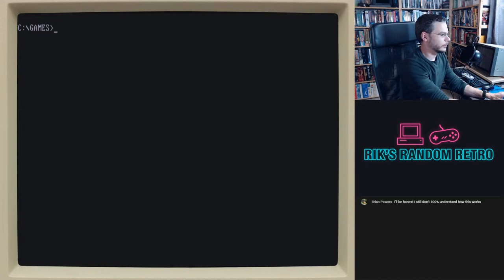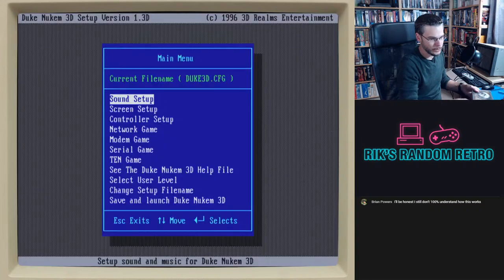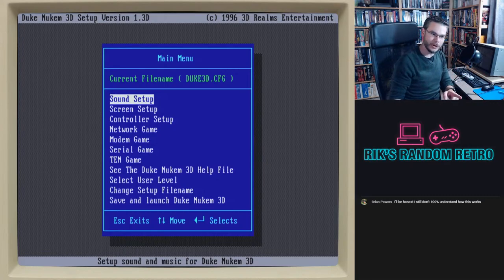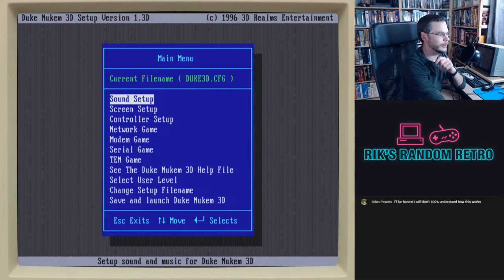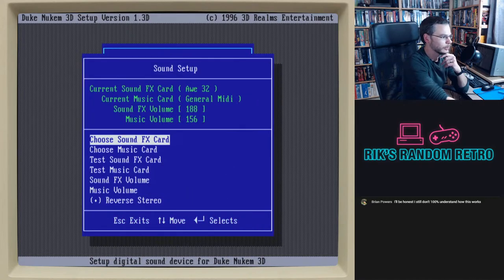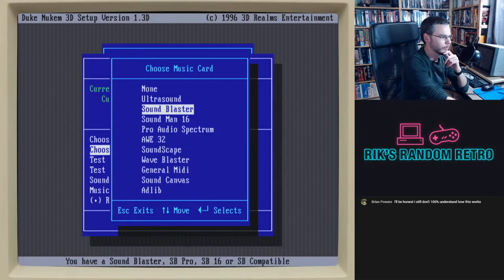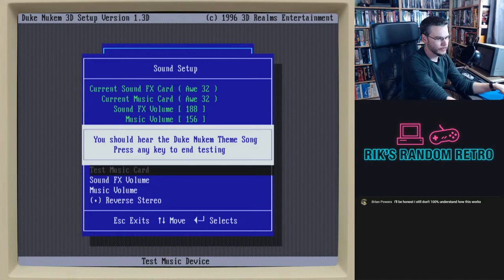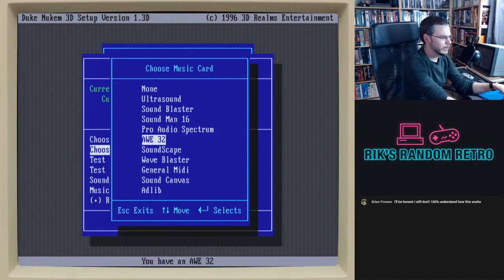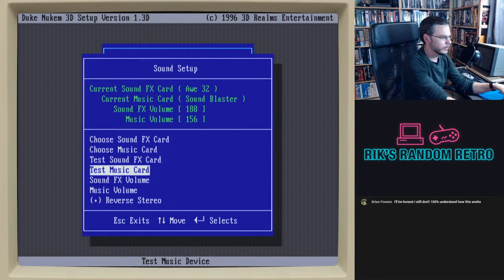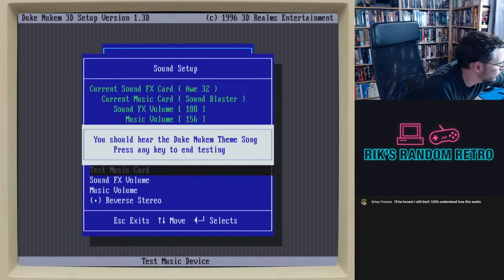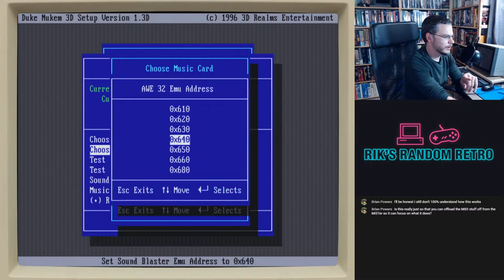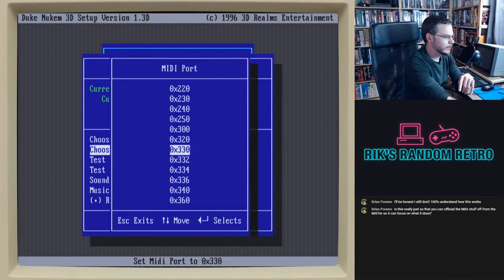We're going to go to Duke Nukem 3D and play it with normal sound first. The drawback now is that since I'm piping all the sound from my laptop to line out, I'm getting notification sounds. Normally you'd set up your Sound Blaster in here — we're going to do Sound Blaster AW32.